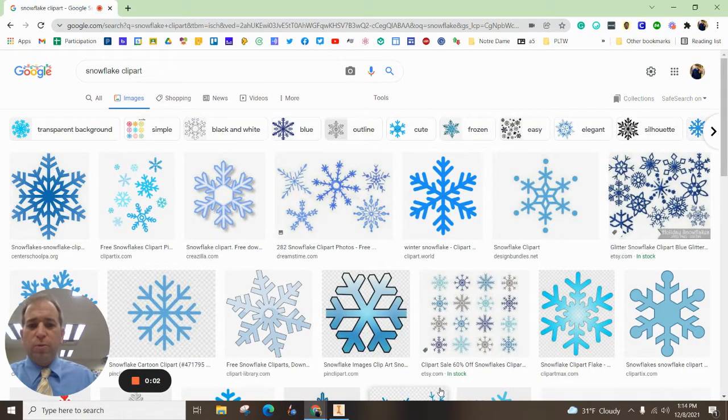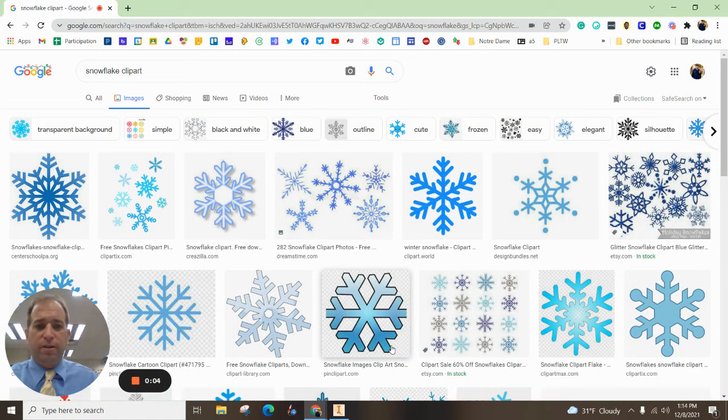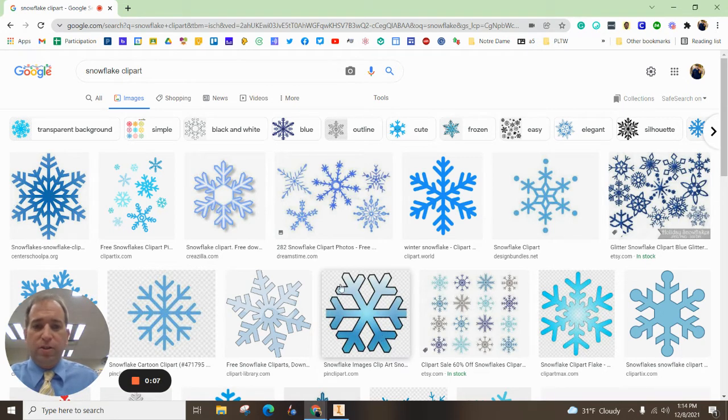Hey everybody, in this episode, we're going to make a snowflake for 3D printing using Autodesk Inventor.